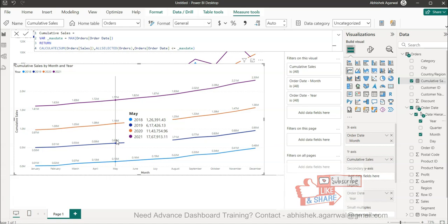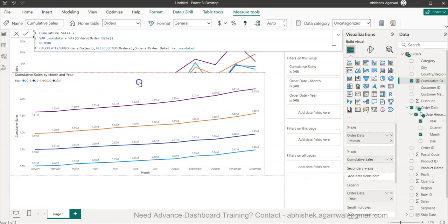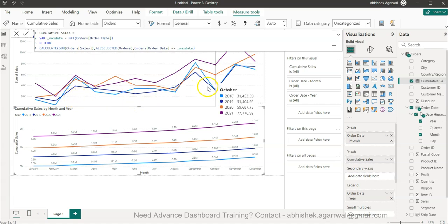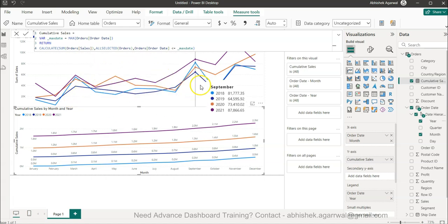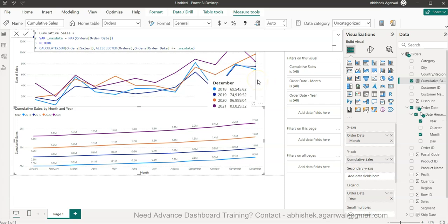So this trend is comparatively much more easy to interpret that it is a linear upward trend. If you have a scenario where you need the actual trend, then you can use this. Both have a good application and both are required based on the business scenario you are handling. So I hope you have enjoyed this video.